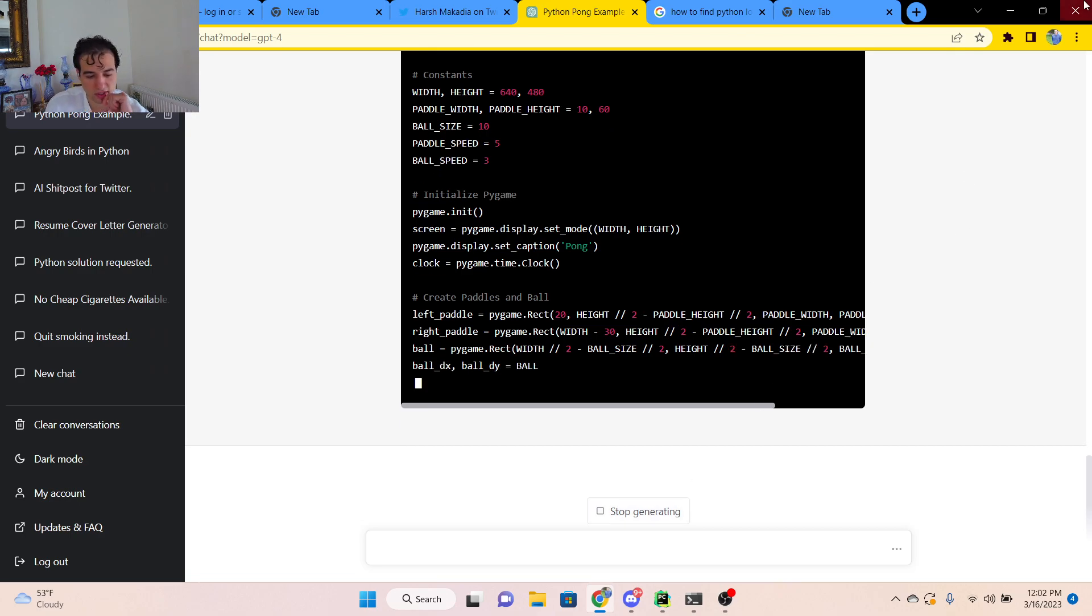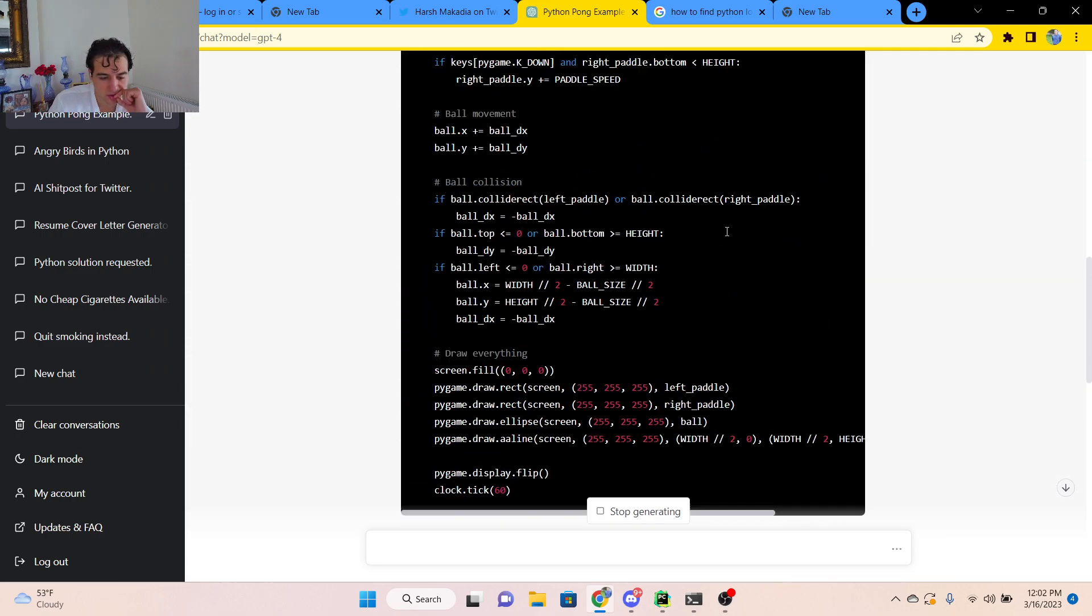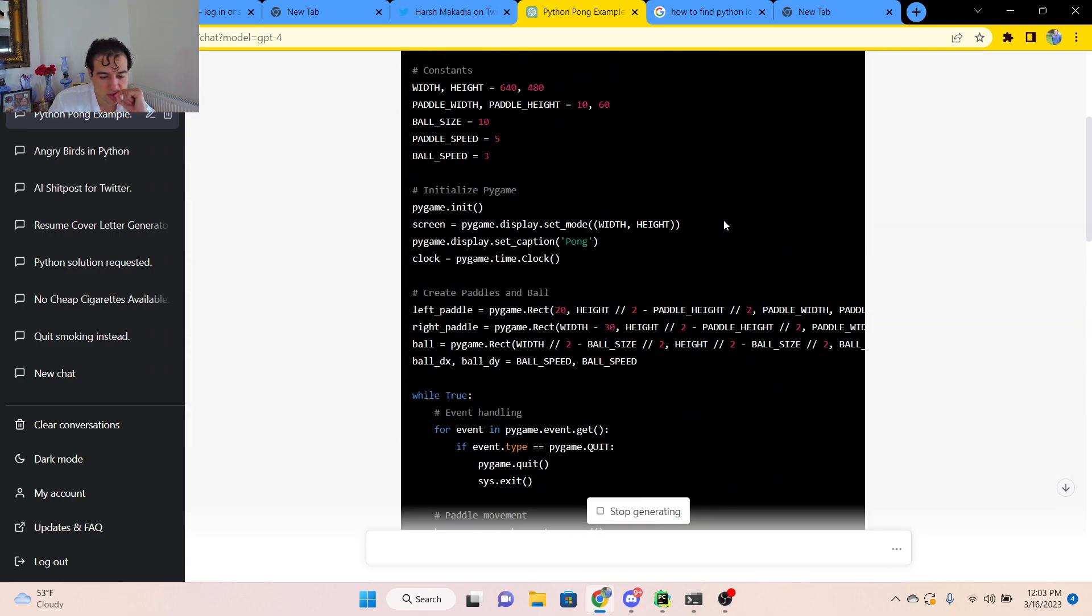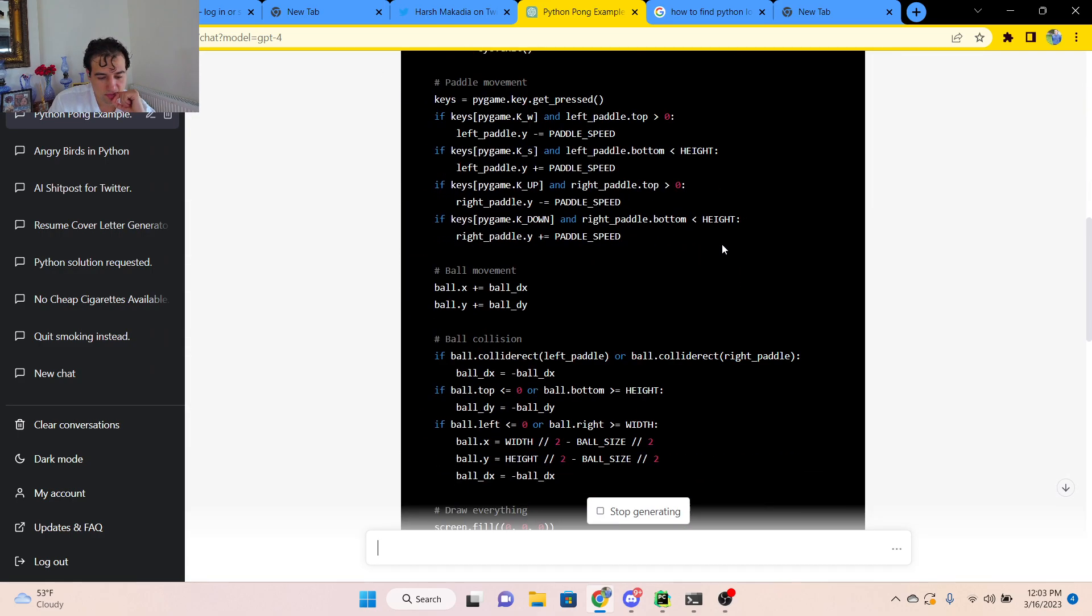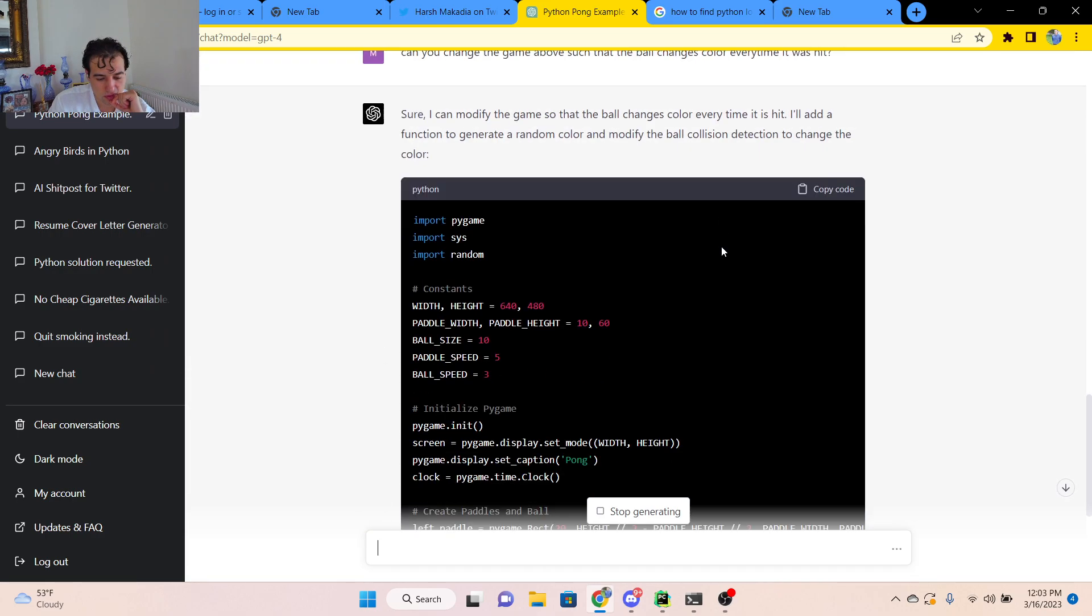It seems pretty confident in its response. Interesting. Okay. Everything. Let's just see.